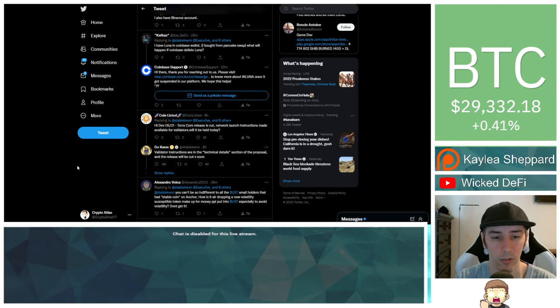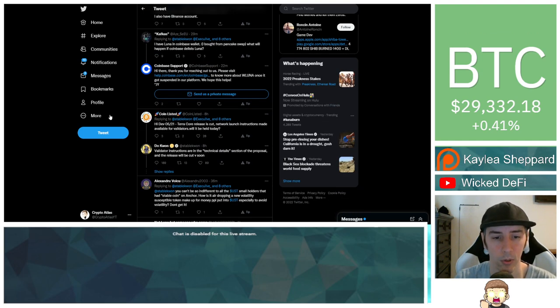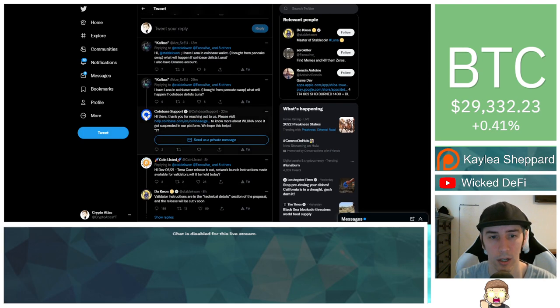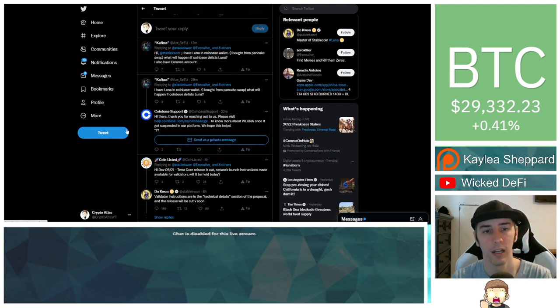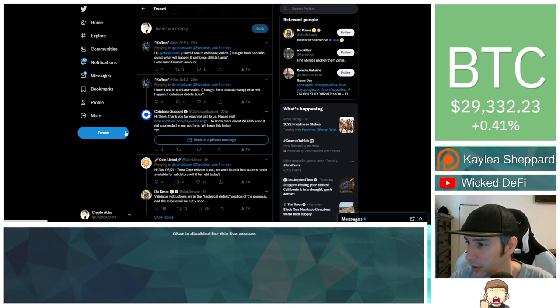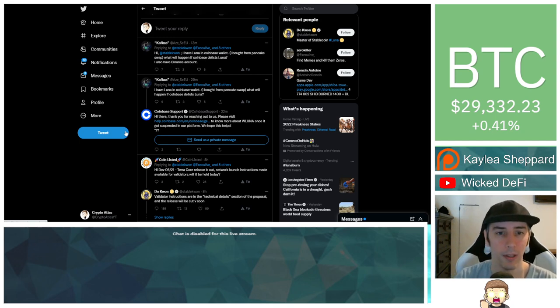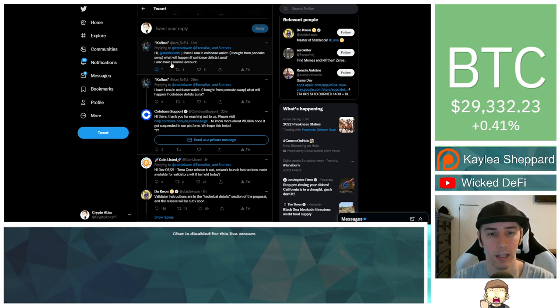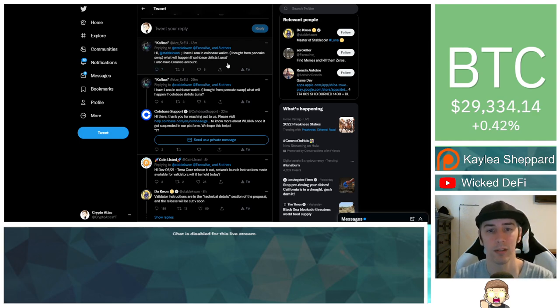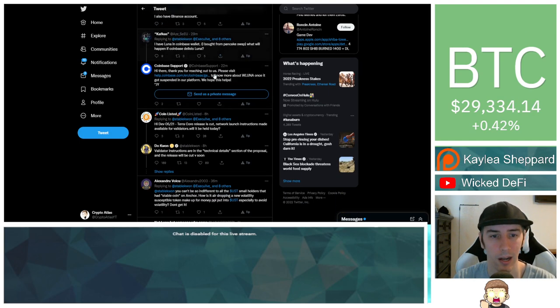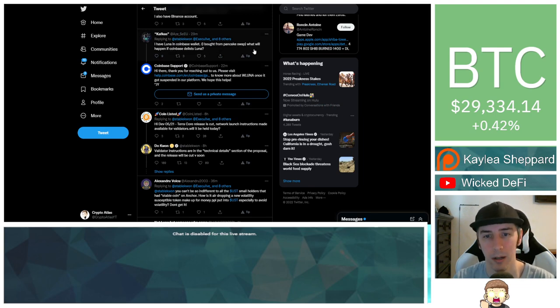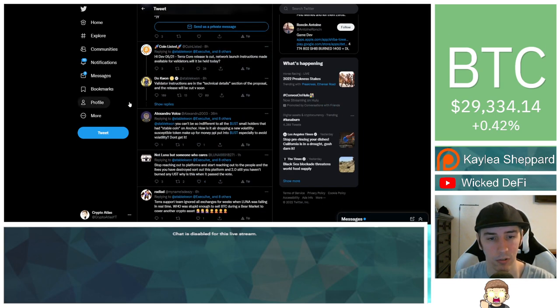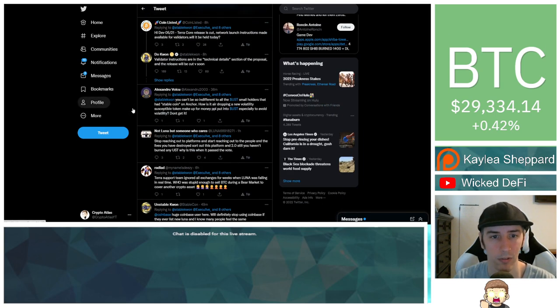So just kind of looking through, we see a lot of Coinbase support. That's fake. That's not real. Do not trust that, guys. And yeah, I'll just read through a couple more of these. Hi, Stable Kwan. I have Luna in Coinbase wallet I bought from PancakeSwap. What will happen if Coinbase delists Luna? I also have Binance account. So this person just trying to find out some answers there.